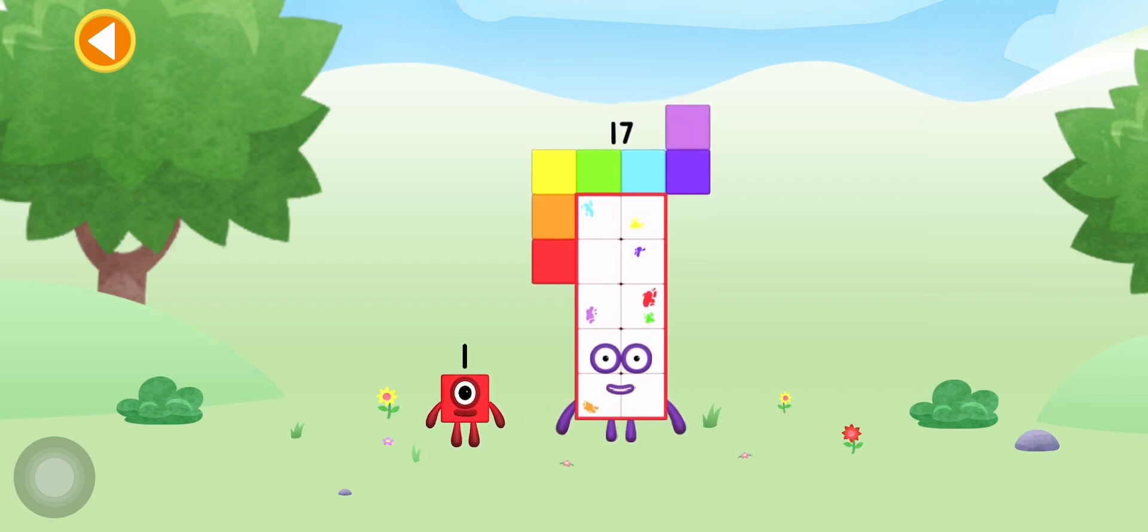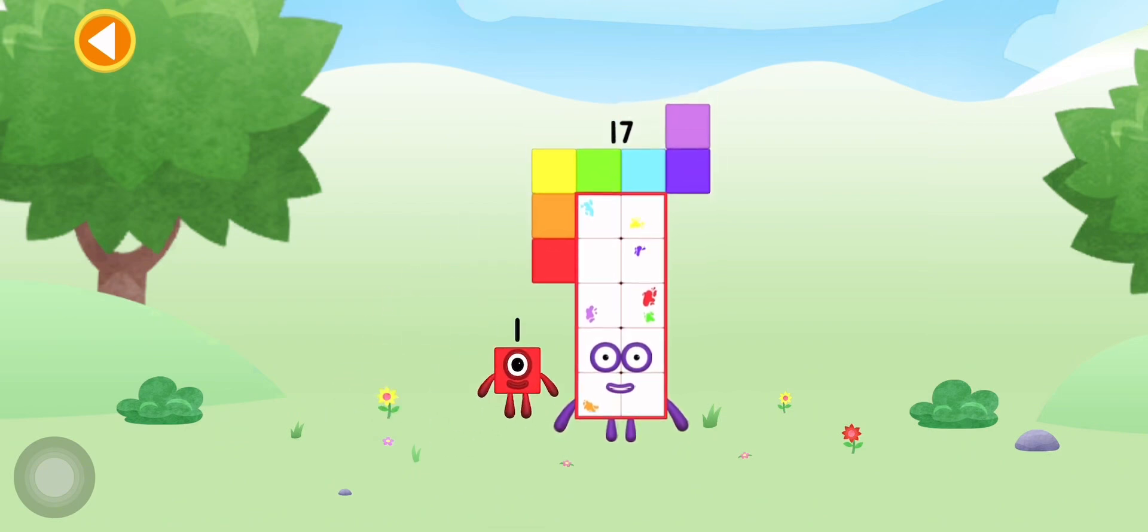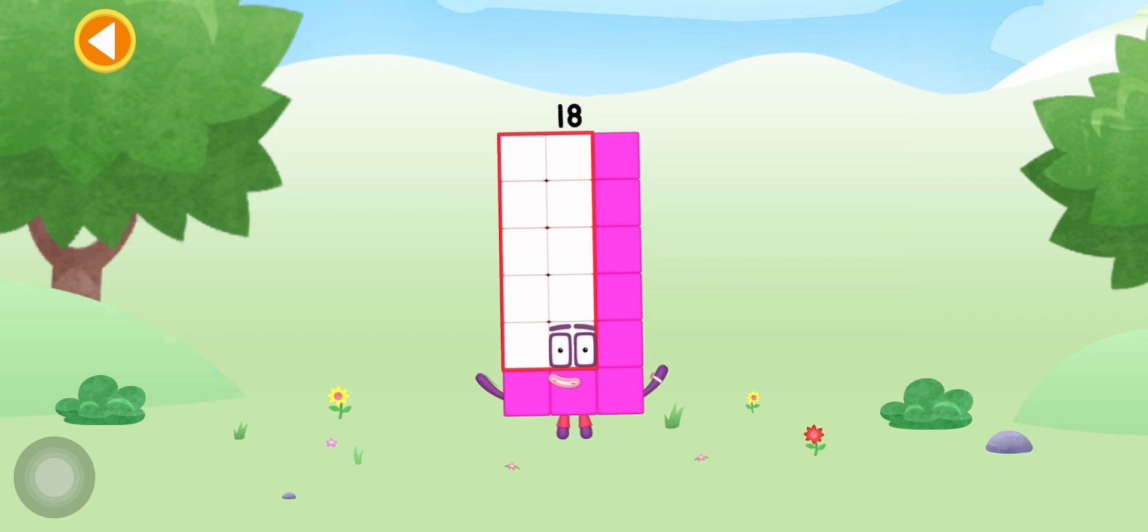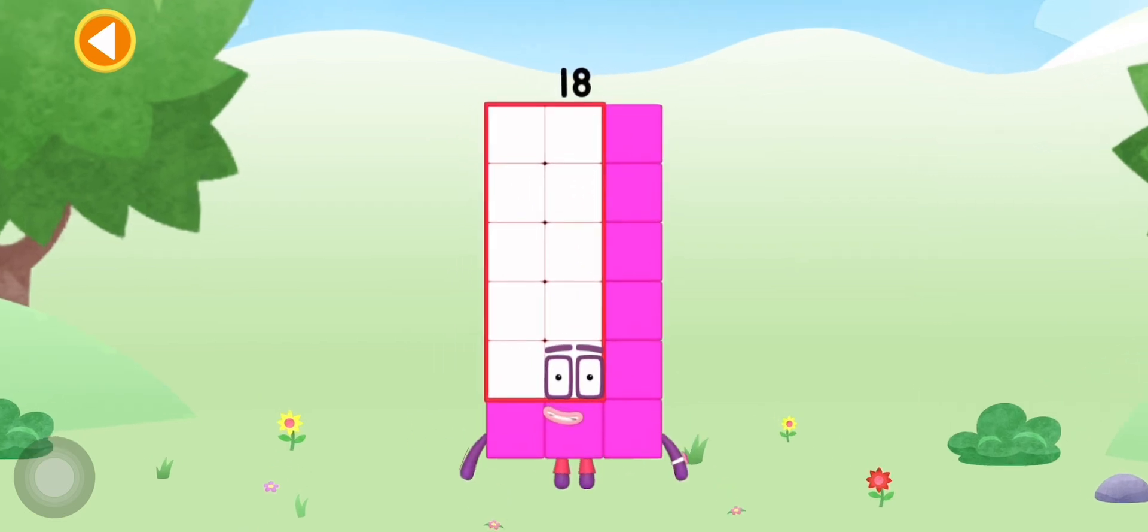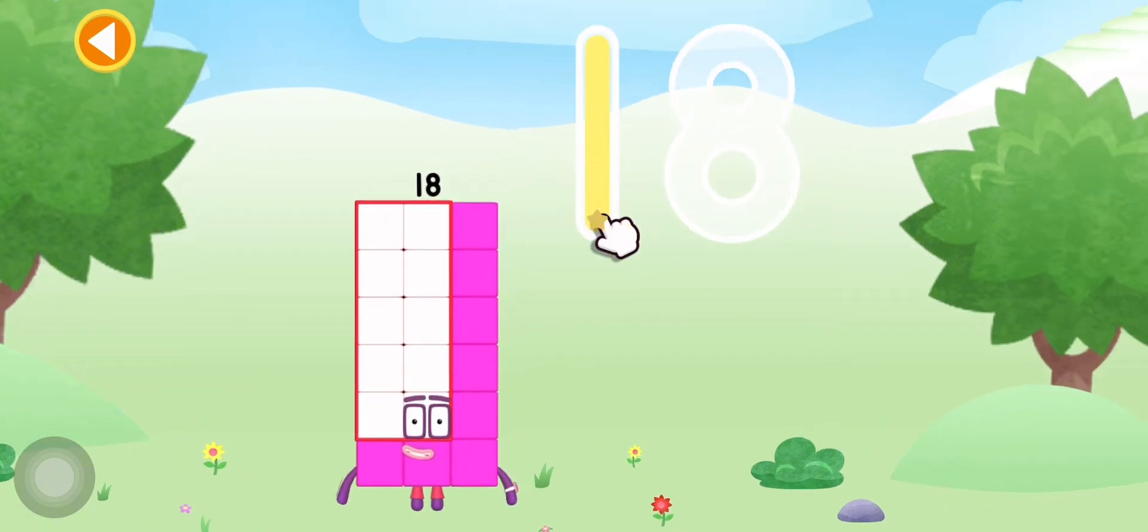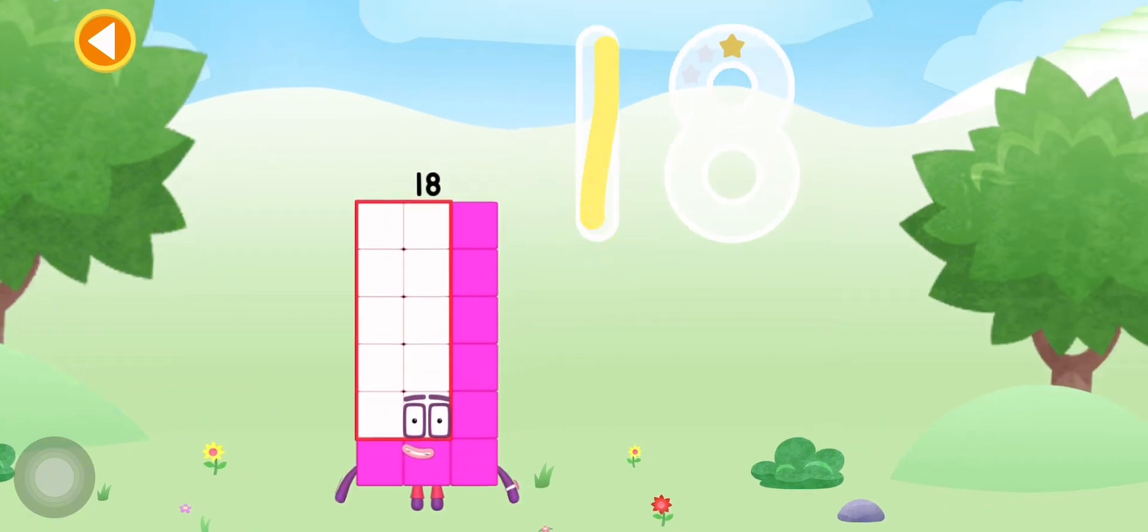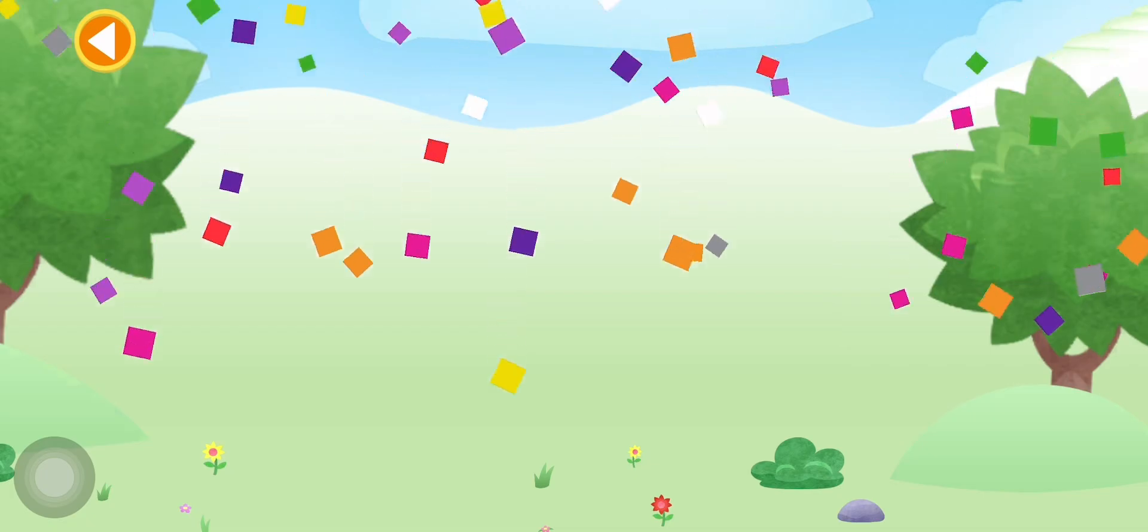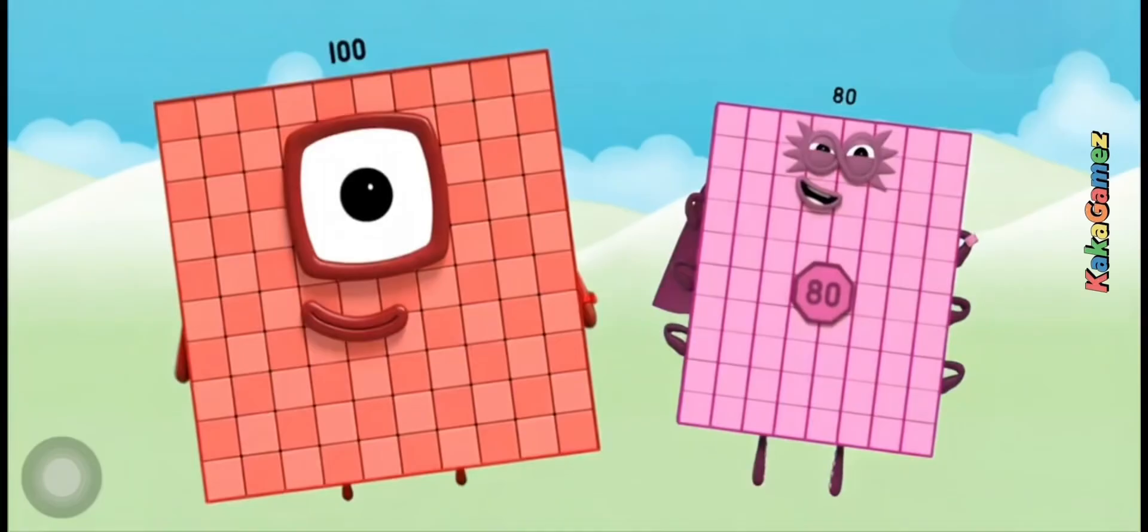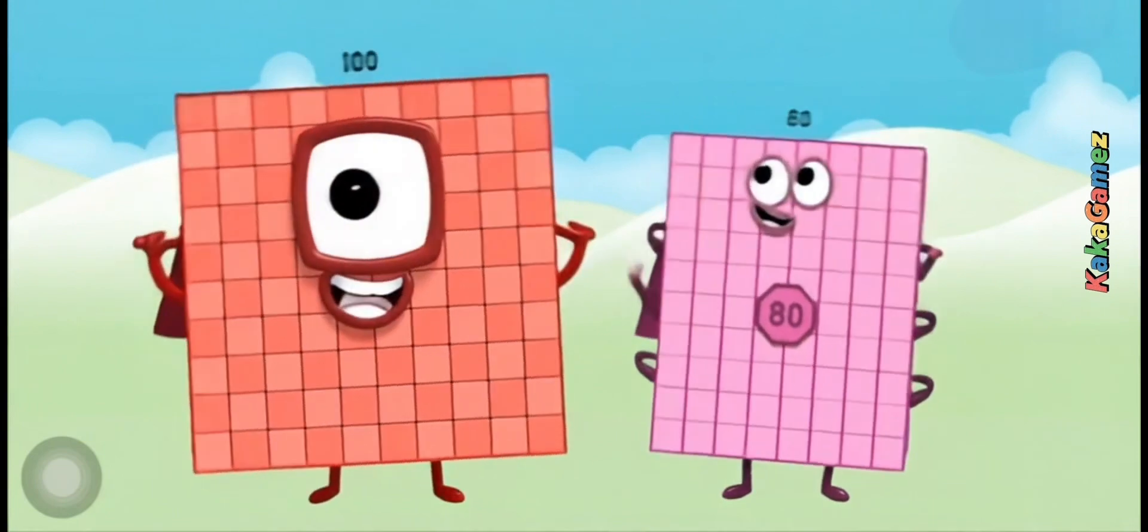Amazing! This is Numberblock 18. Amazing! Can you guess what 100 plus 80 is?